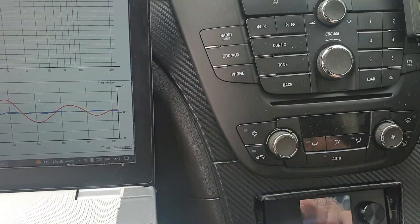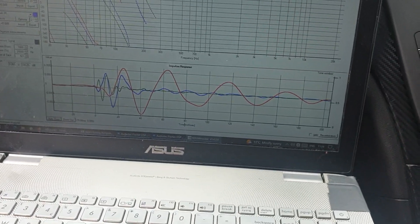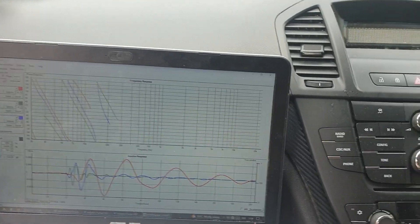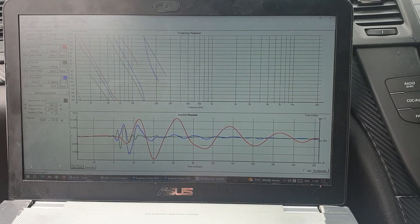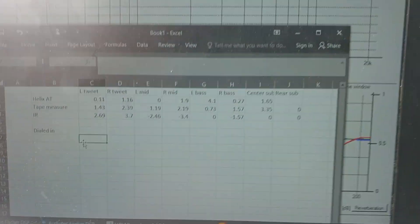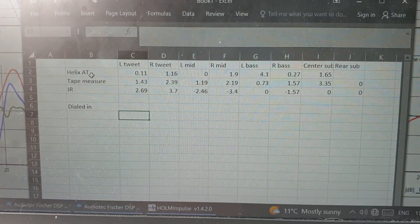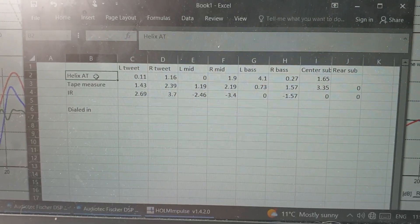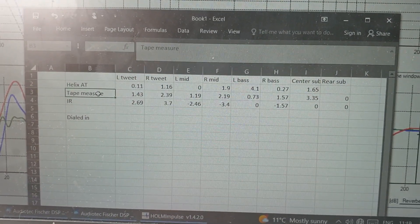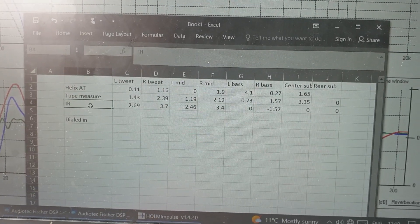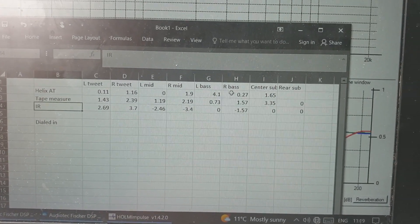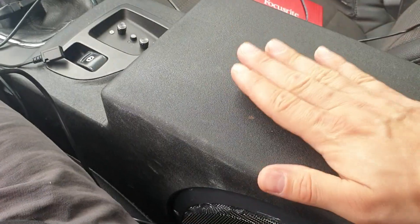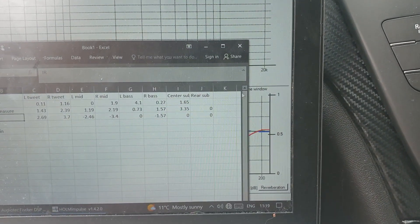I measured delays using three methods: Helix auto time alignment, tape measure with basic calculations, and impulse response. I got values for left/right tweeter, left/right mid, left/right bass, center sub in the center console, and the rear sub which is IB. For Helix auto time alignment I don't have anything for the rear sub because it's difficult to pick up the subwoofer signal with the Helix time alignment.